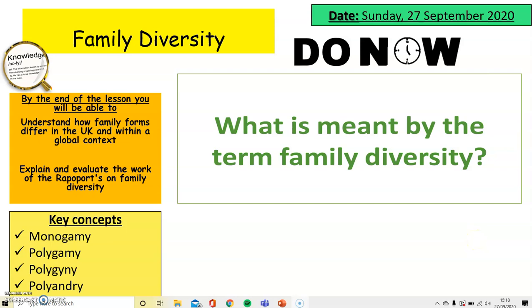Hi and welcome to the fourth lesson in the family topic. This lesson we're going to look at family diversity. By the end of the lesson you'll be able to understand how different families form and differ within the UK and within a global context, and look at some of the work on the Rapoport and family diversity.